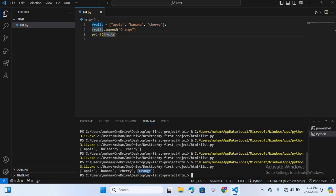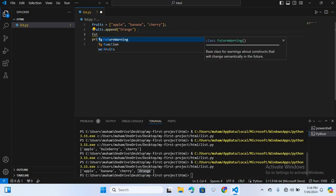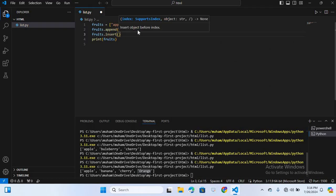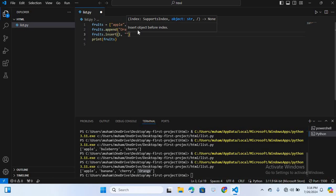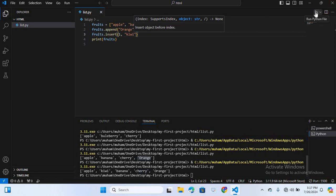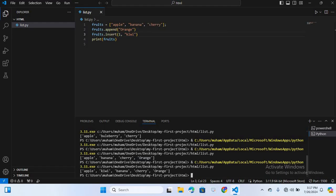Now let's add an element at a specific position — for that we use insert. I'll write fruit.insert(1, 'kiwi'), passing two parameters: the index and the fruit name. Now I'll run this, and you can see 'kiwi' is at index one — 'apple' is at index zero and 'kiwi' is at index one.